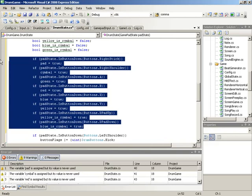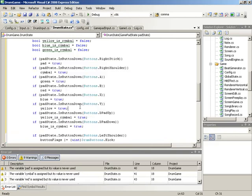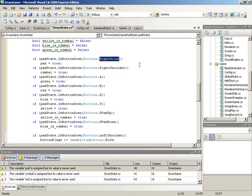This makes everything a lot more readable. Now it'll be easier to put the actual logic together. Instead of checking 'if right shoulder and right stick are pressed', which would be confusing later, we can read 'if symbol and pad are pressed' — which makes immediate sense in a drumming context.